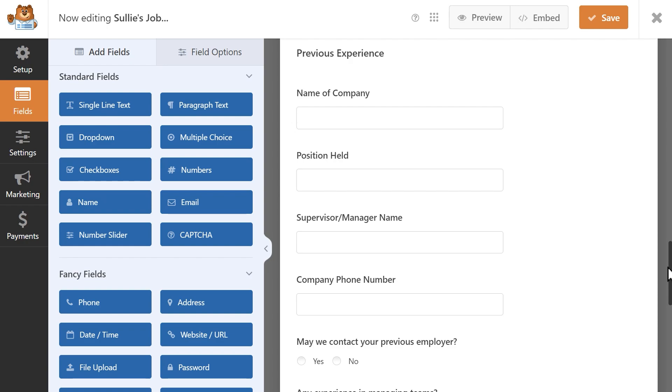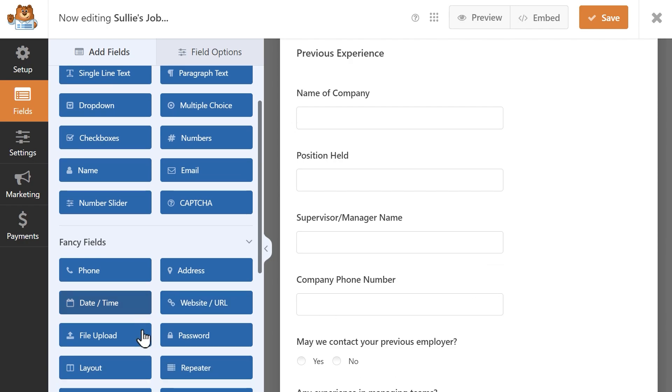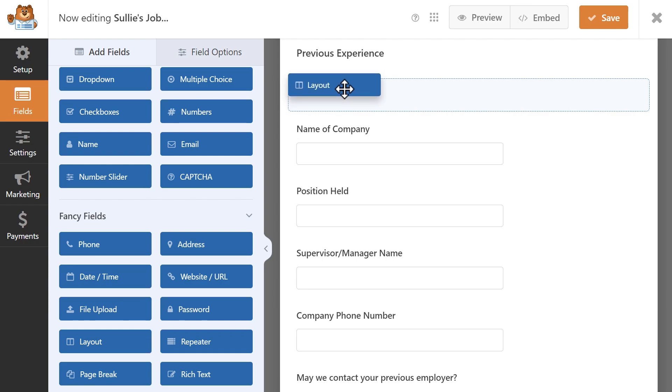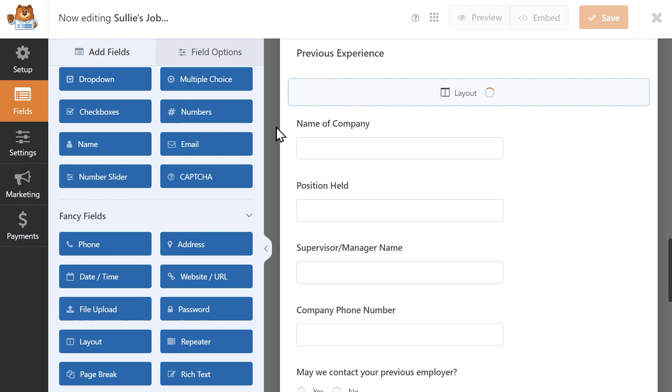In the Form Builder, find the layout field on the left side under the Fancy Field section and drag and drop it wherever you'd like into your form.